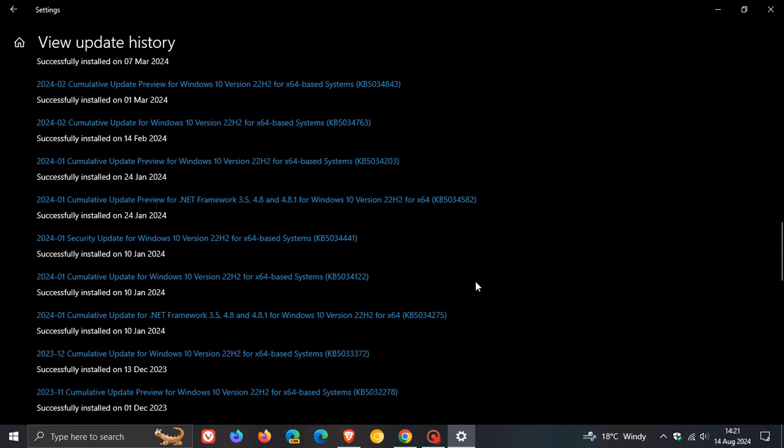Now, just to let you know that finally, a good couple of months later, Microsoft now has finally retired and pulled KB5034441, which I think is good news, because this update was reappearing for a lot of users through the Windows update process. So it's finally been pulled.